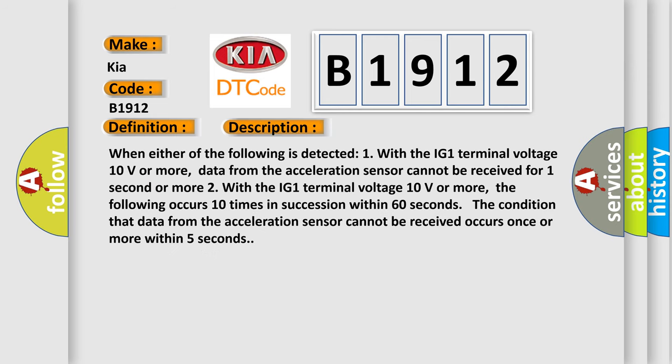When either of the following is detected: one, with the IG1 terminal voltage 10 volts or more, data from the acceleration sensor cannot be received for one second or more.